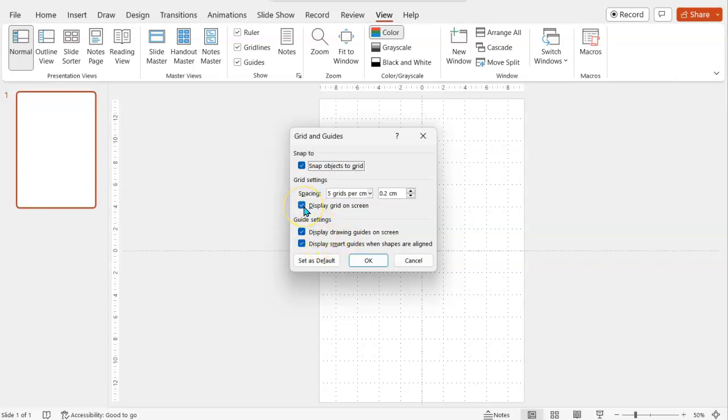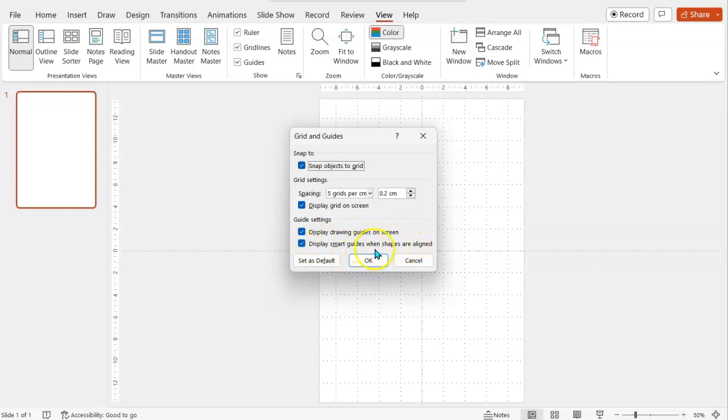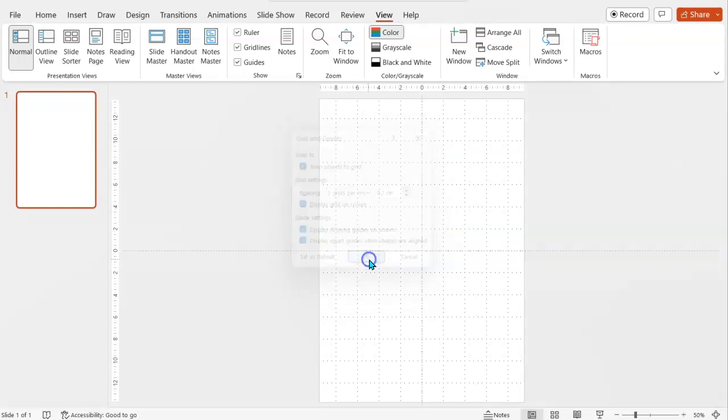I want to see the grid on screen, we've already chosen that by the grid lines. And the smart guides when shapes are aligned is pretty handy, which you'll soon see. So once we've got that set up, we can start inserting our content.